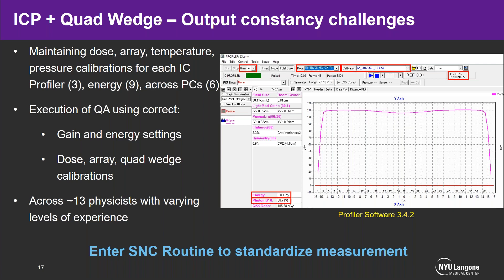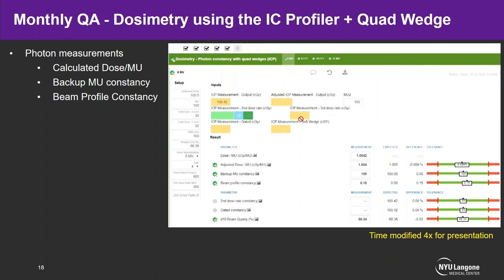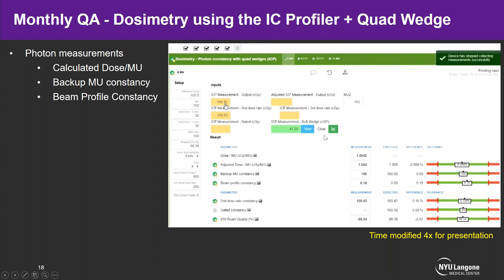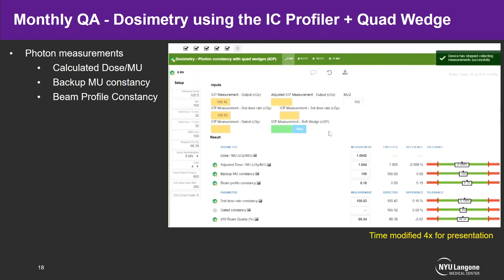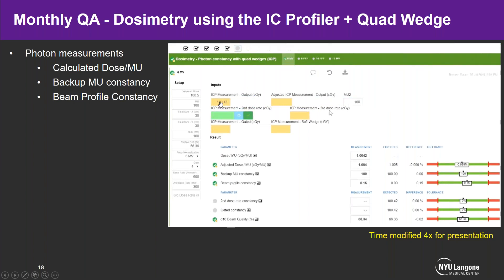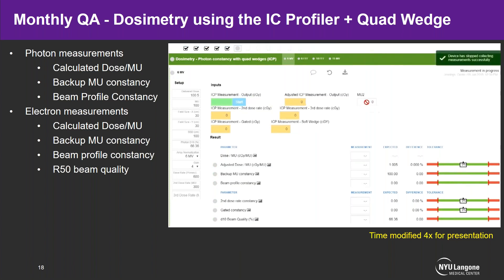Across 13 physicists with varying levels of experience with the software, implementing all the required parameters perfectly every time was going to be too challenging — but thankfully SNC Routine came out around this time to help standardize the measurement. This is an example of monthly QA using the IC Profiler and quad wedge, shown here as a video sped up about four times. For photons, the first row does the primary output, then a secondary dose, then an EDW, and also gating. In these four measurements, everything is done with really just one setup, and simultaneously the D10 energy check and beam profile constancy are being performed.